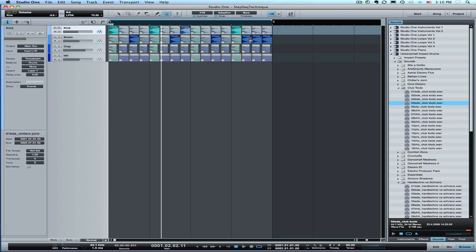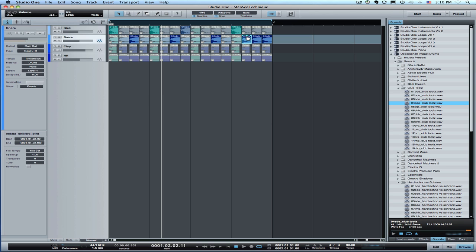Now on this part here, since I want to bring that in a little bit more gradually, I'm just going to use a fade handle to reduce the volume of these just a little bit.